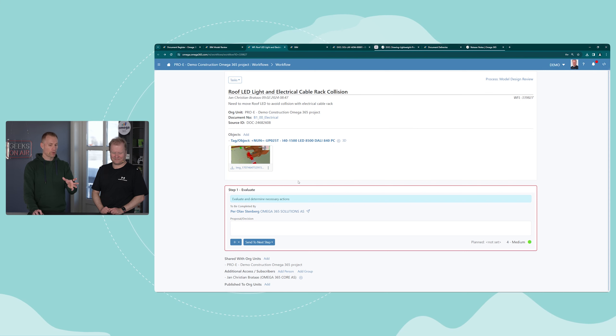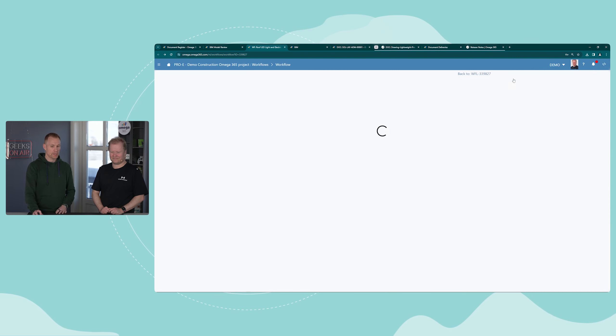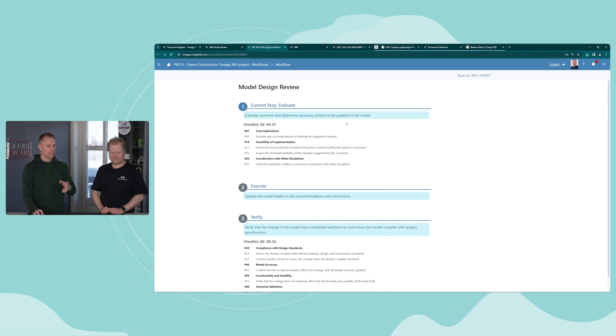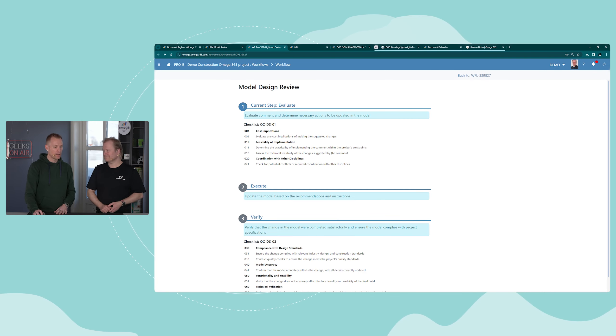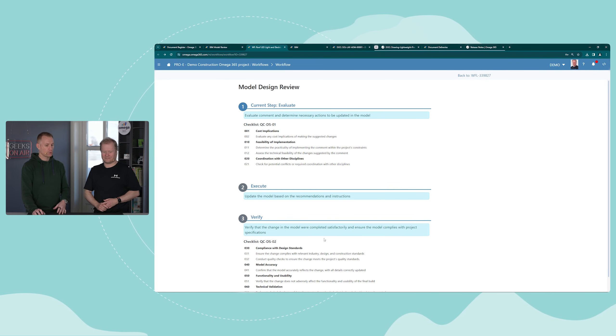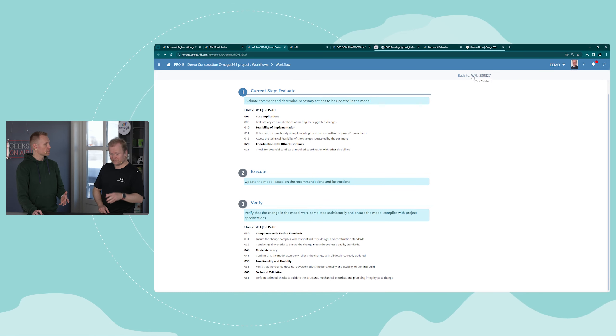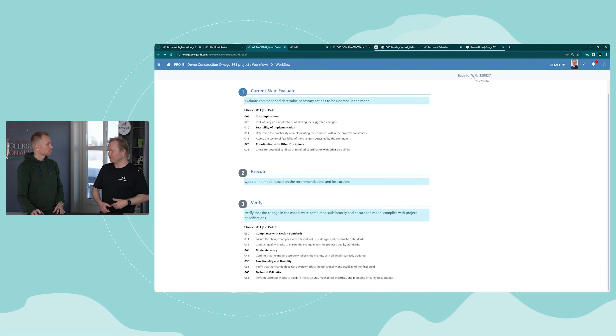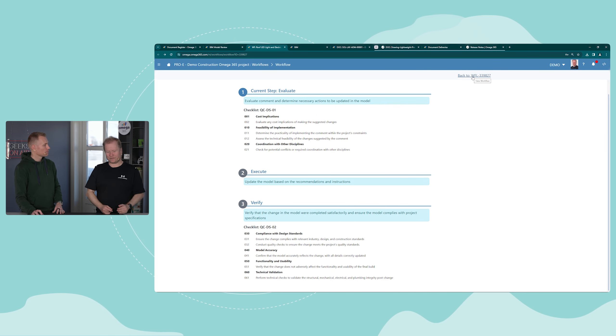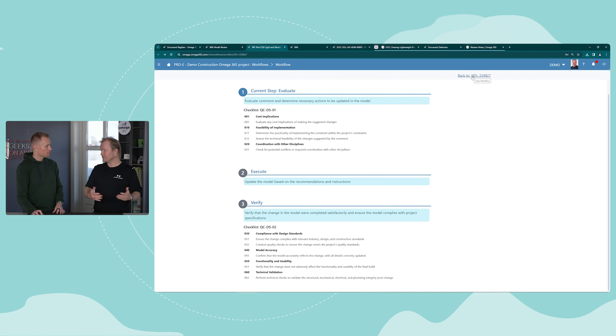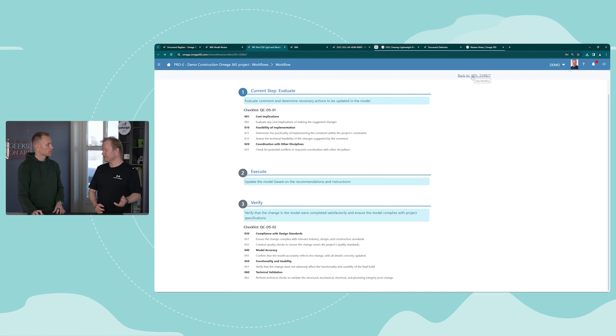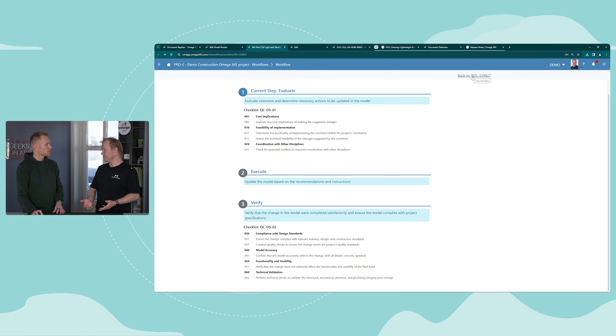Following the steps, in our case we added evaluation, execute, and verify, and added a couple of checklists. When doing the review, you have the possibility to utilize checklists so you know what you look for. The checklist could depend on what type of drawing it is, what type of process it is.